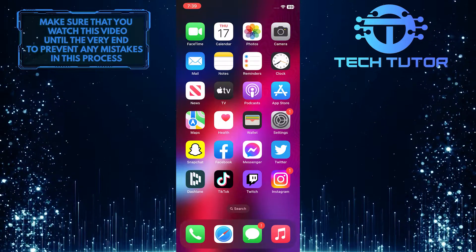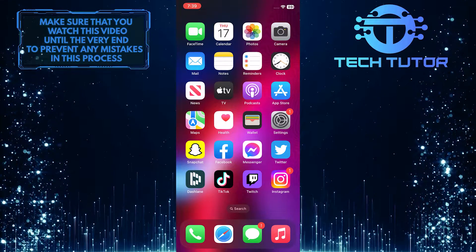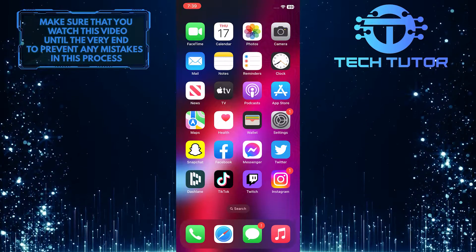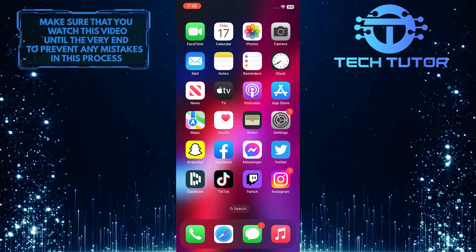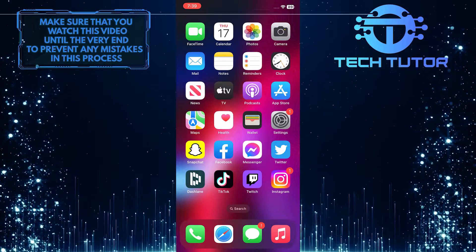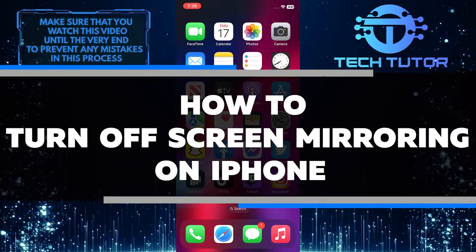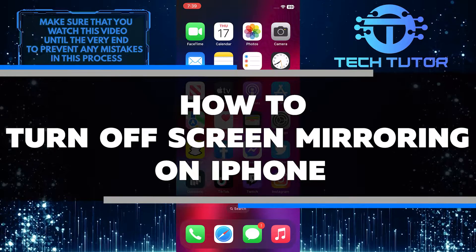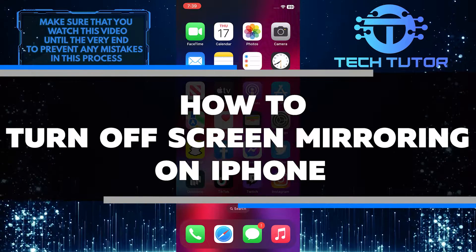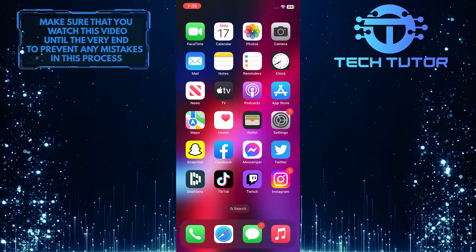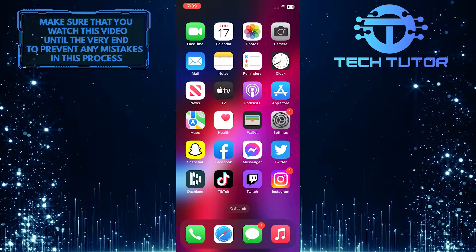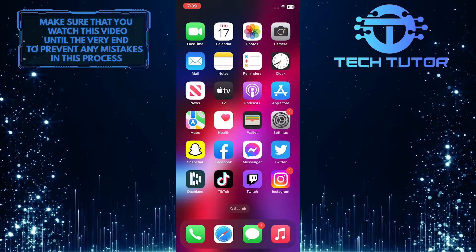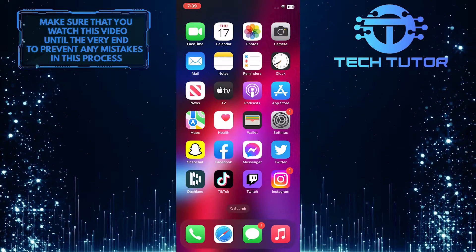Most iPhone users have probably used screen mirroring at some point to share their phone's display with another device. But what if you want to turn it off? In this video, I'll show you how to disable screen mirroring on your iPhone in just a few simple steps. So if you're ready to stop sharing your screen, make sure to watch this video until the very end to learn how.